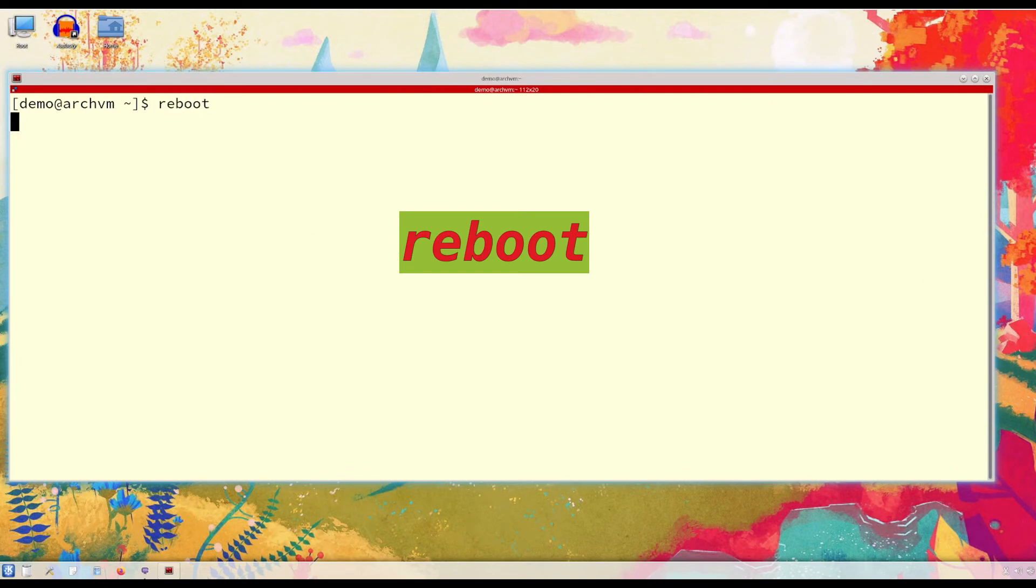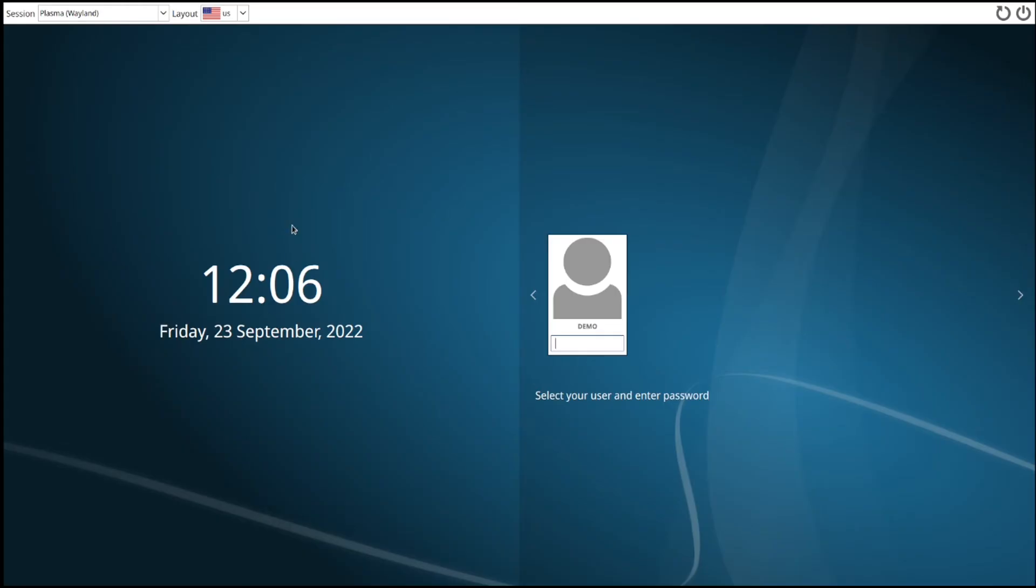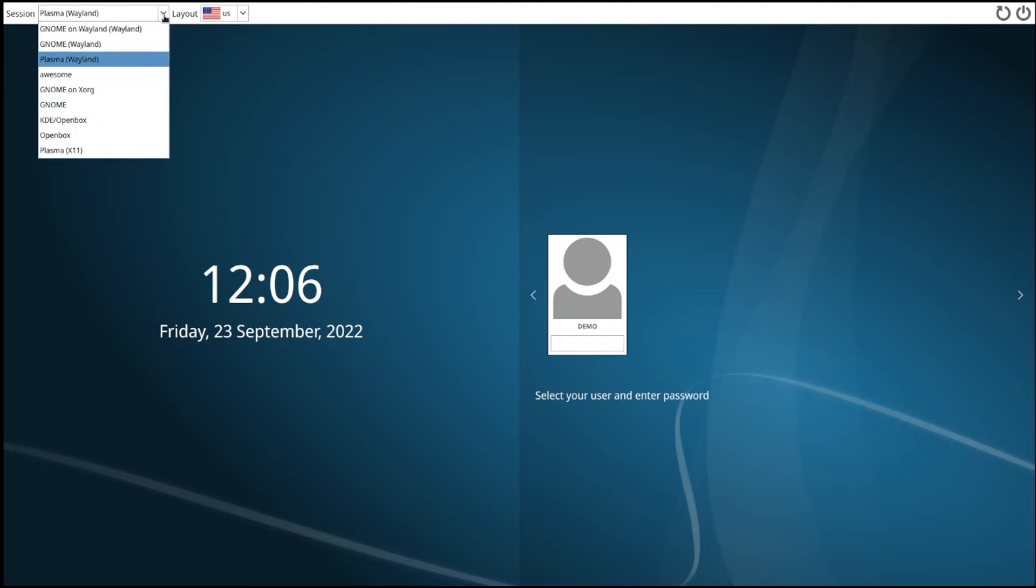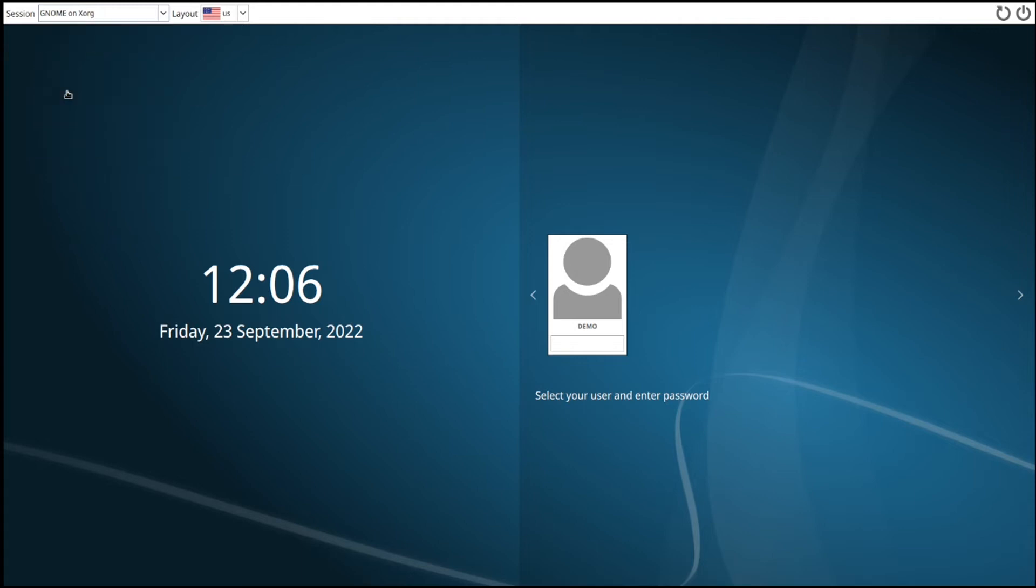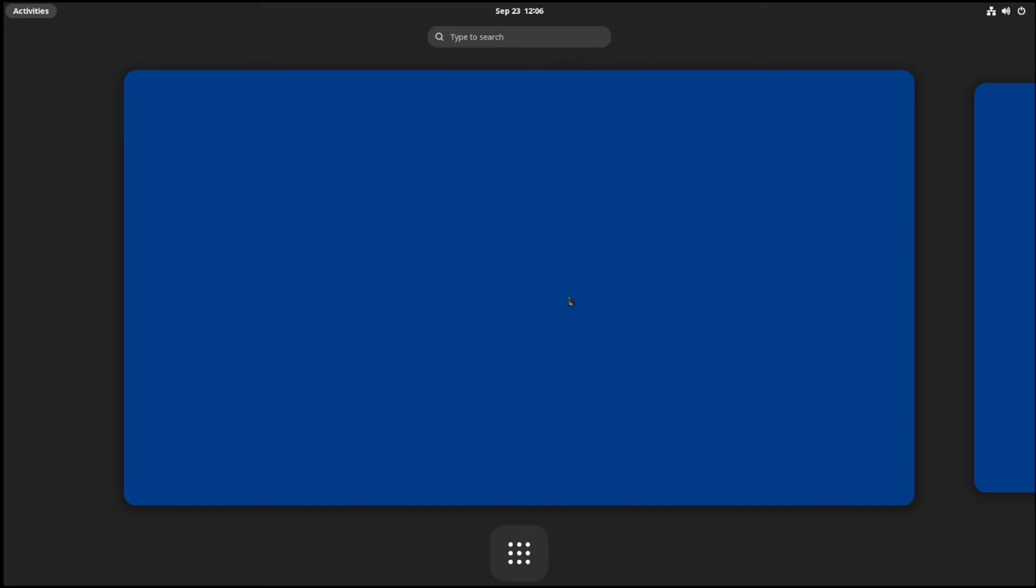Now reboot the system. To try the new desktop environment, on login screen you will see on top left session options. Okay, first I will choose that GNOME session. So this is what it looks like. It does not have application dock so we will install it later.